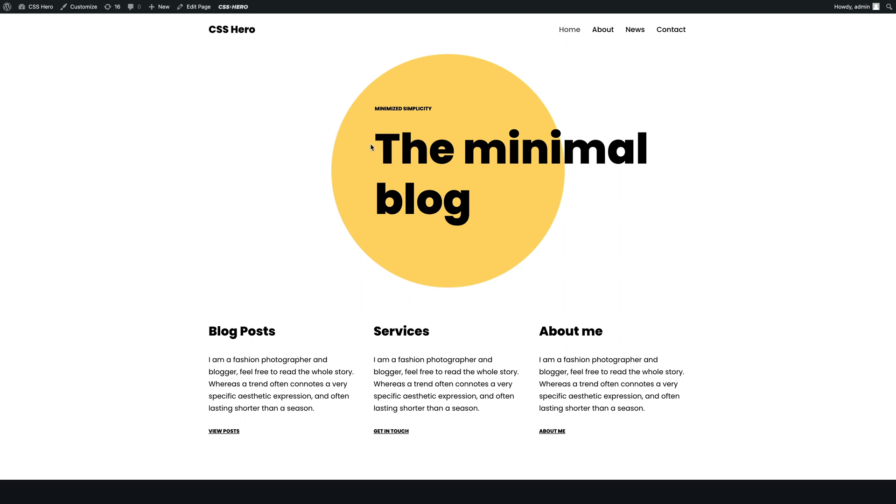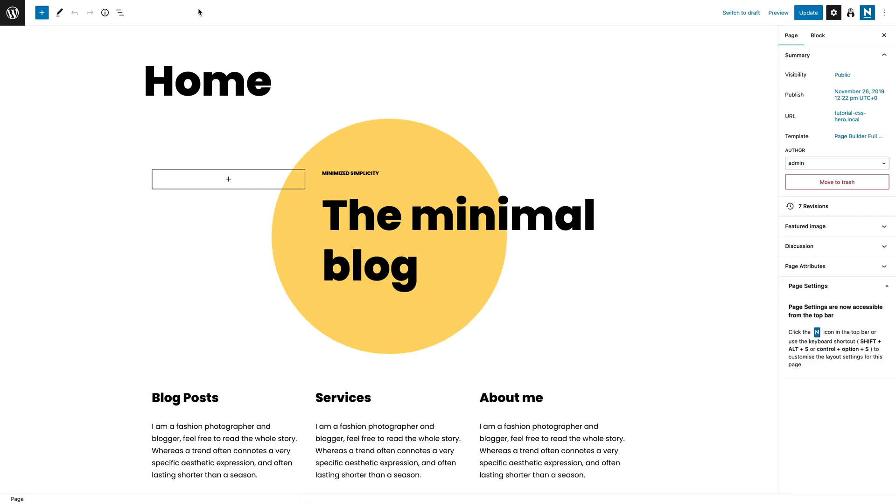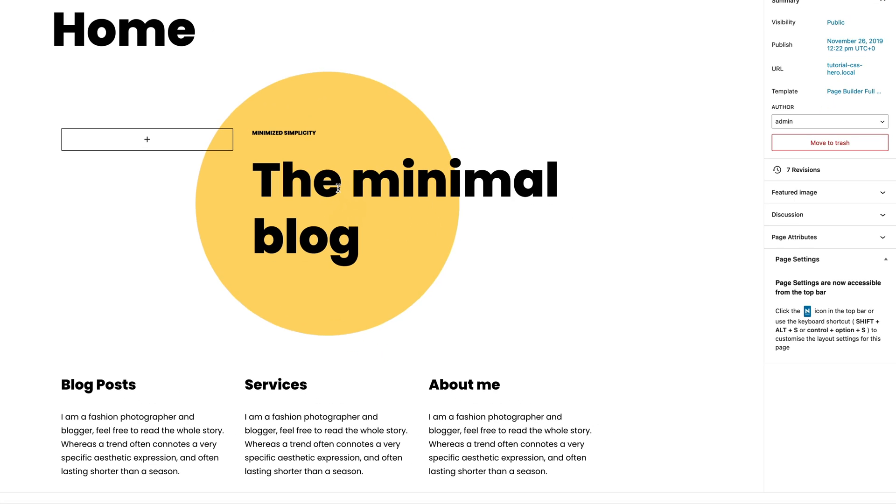First, we need to add an ID to the h1 element. Let's edit the page and select the minimal blog title.